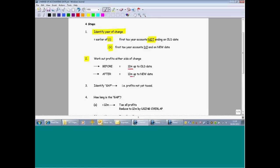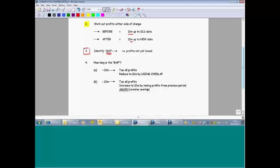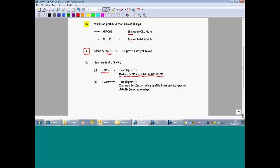Once you've done that, you'll find you've got a period of time that hasn't yet been taxed — that's what we call the gap. The gap will never be exactly 12 months long, because of the nature of changing your accounting date. You'll either end up with a scenario where these months that haven't yet been taxed are more than 12 months. Where this is the case, you tax the whole of the gap, but then try to reduce what you're taxing down to 12 months by using unrelieved overlap profits.